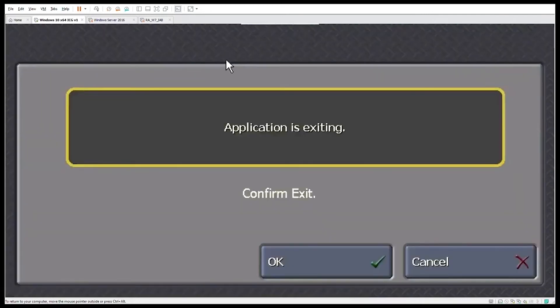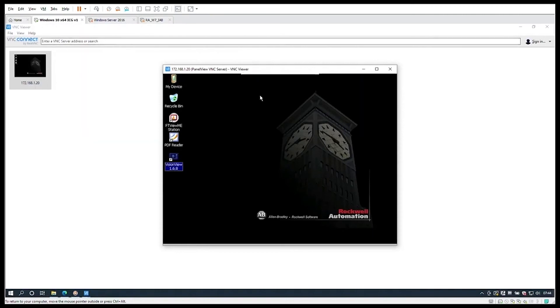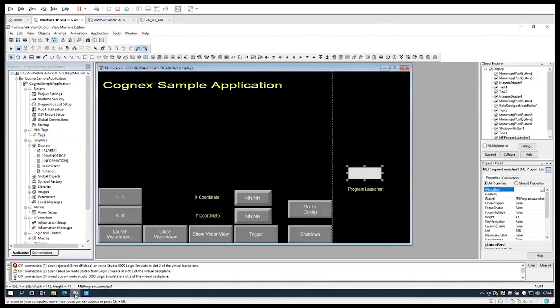We will exit VisionView for a moment and go back to the FactoryTalk View application. This is a sample application included with the VisionView download. I've added two parts: the first has some scan information and a trigger to take an image, and then the job change trigger. This is all data in the PLC tags.